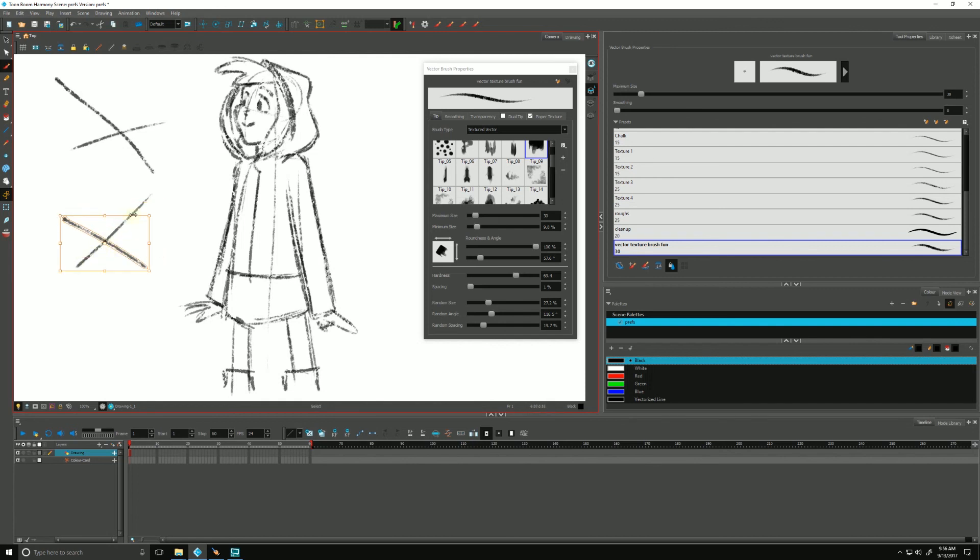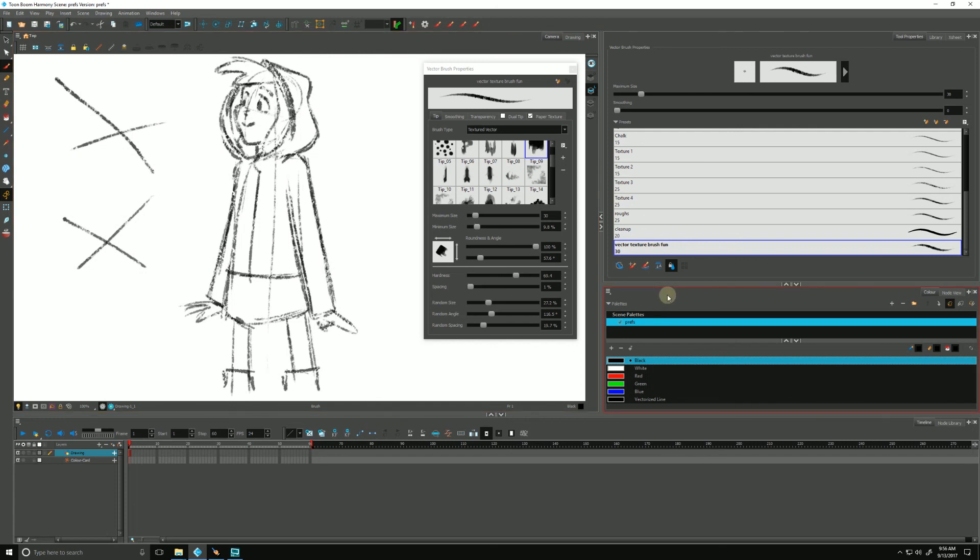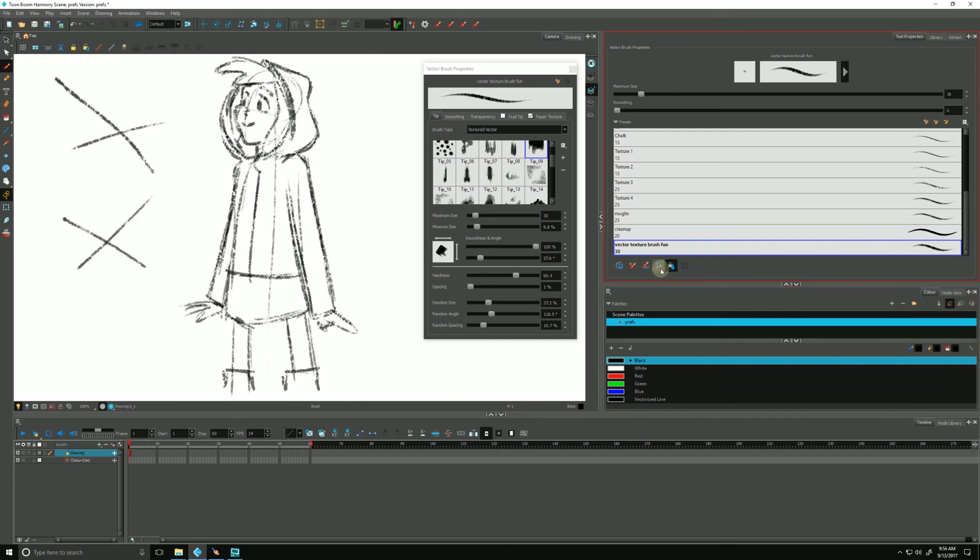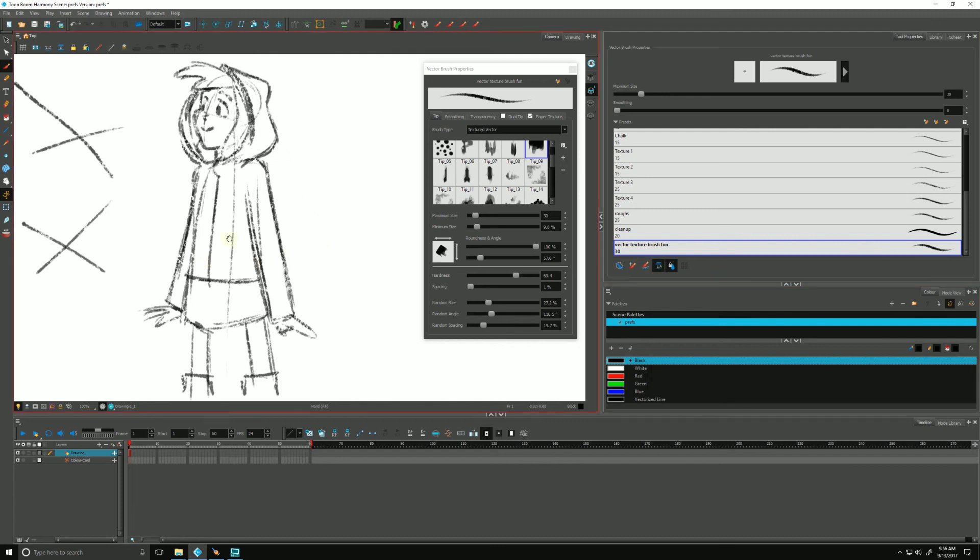So again, that's kind of a preference type thing. It depends on how you feel as you're working. You can either keep that auto flatten on as you work, as you sketch. That might be something you like to do. It will flatten as you work.